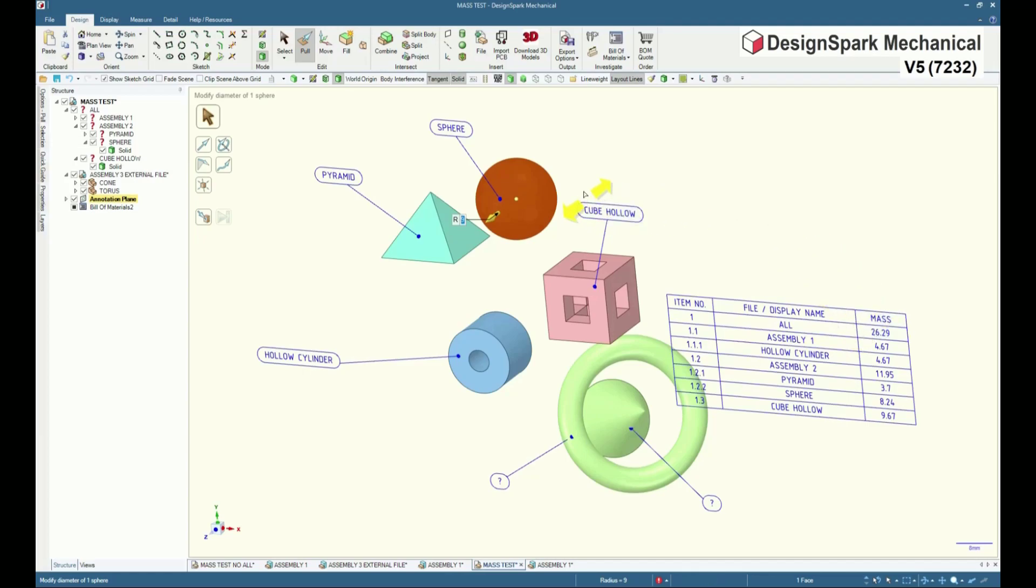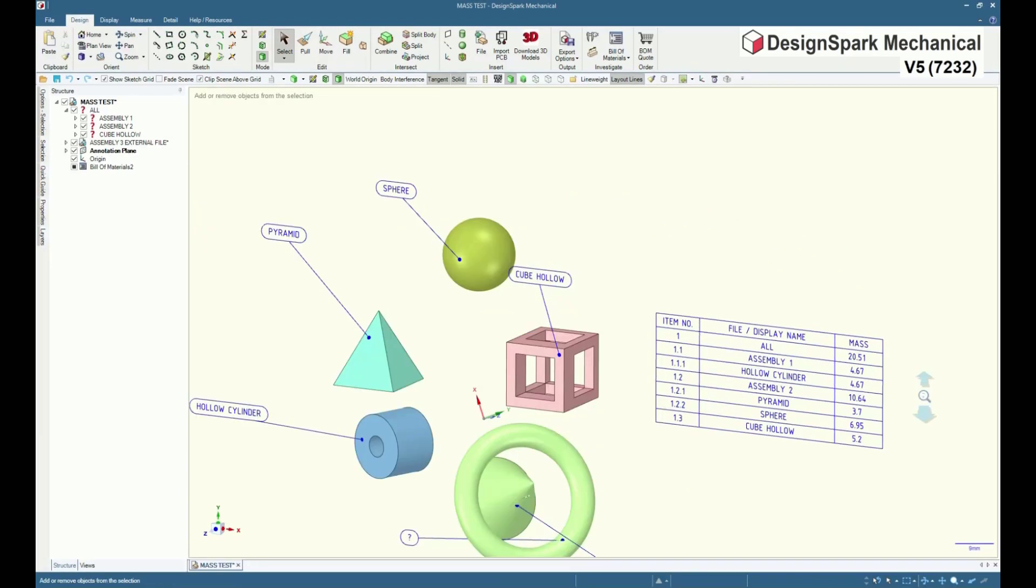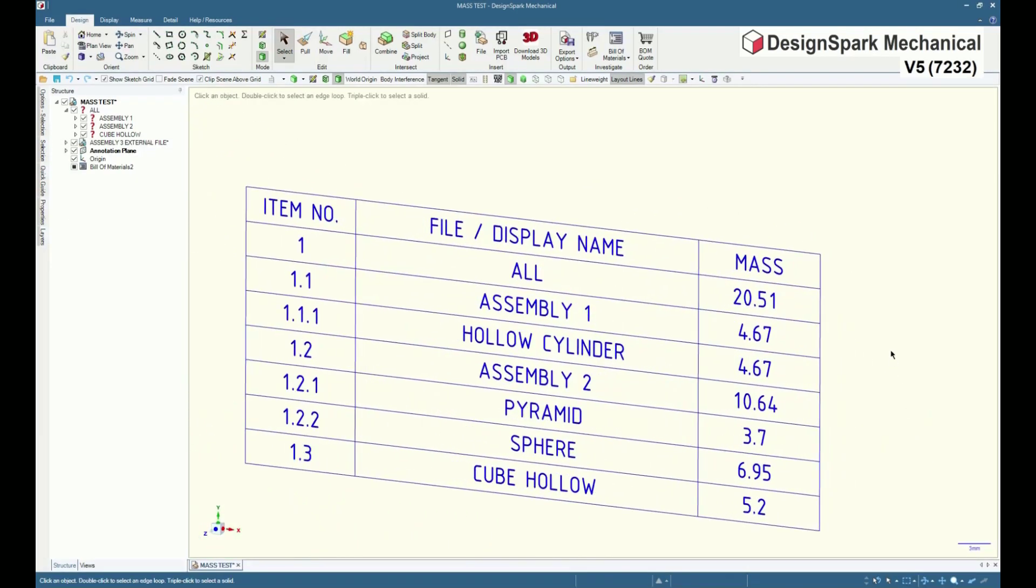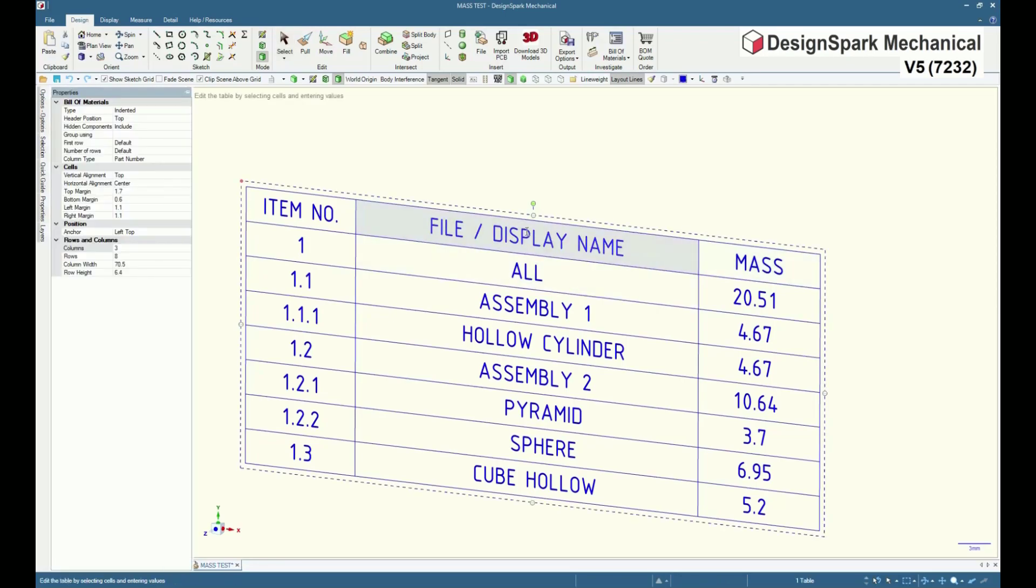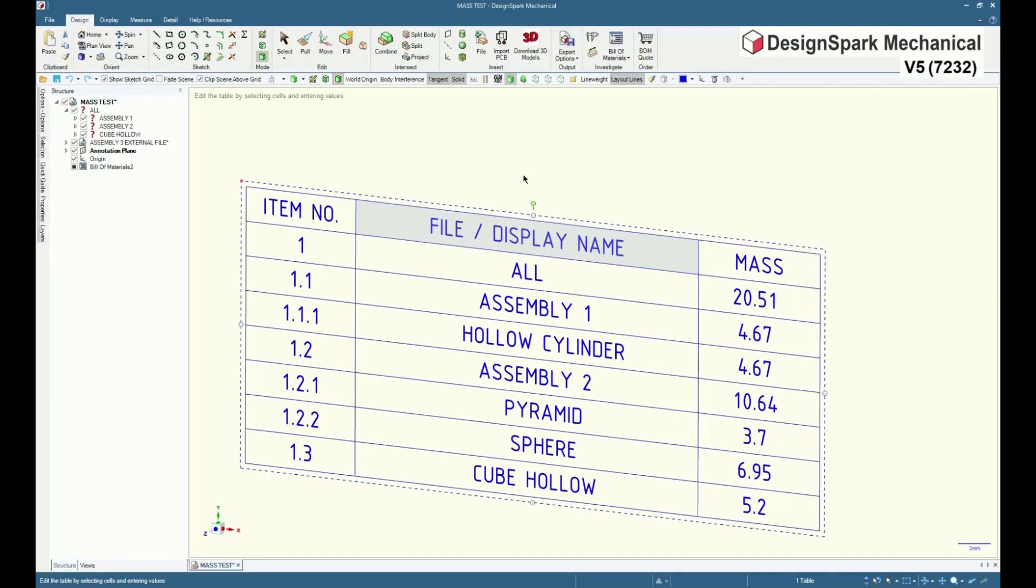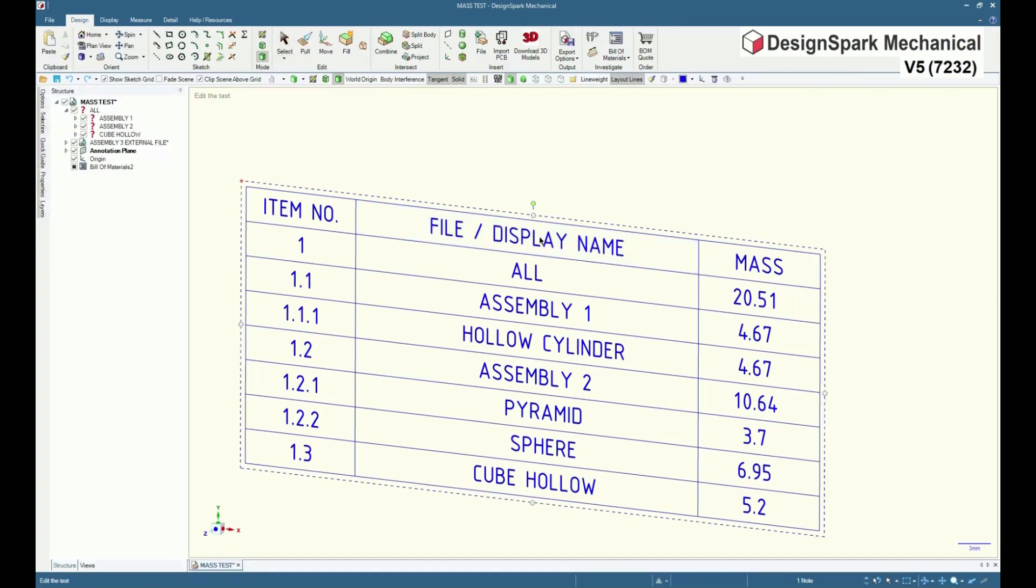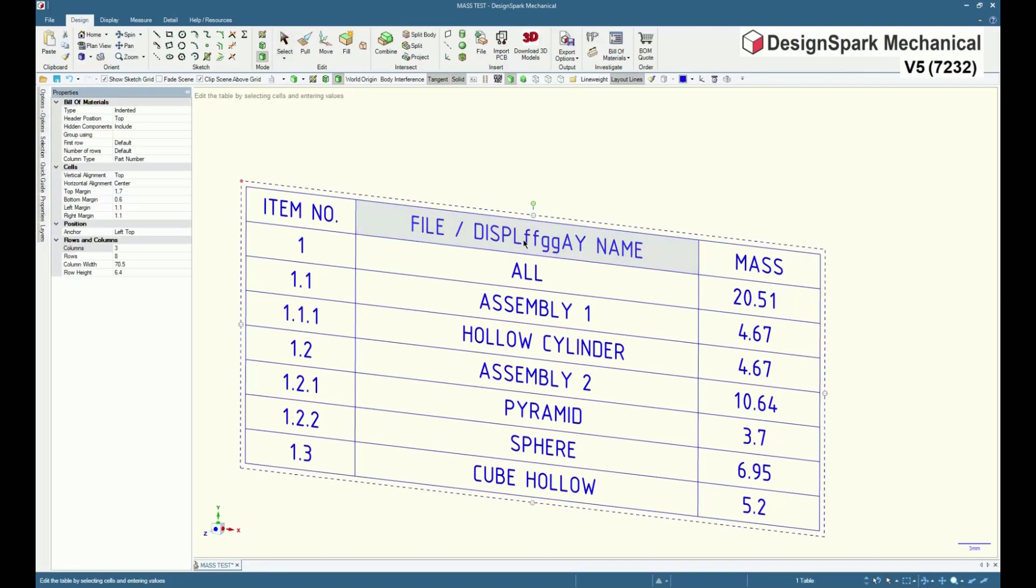And again, this custom indented BOM has been altered from the default supplied full detail. The column header text shown, file display name, was just a text change from the default header part number. The column property type, part number, is unchanged.